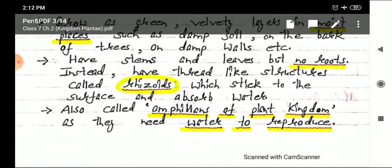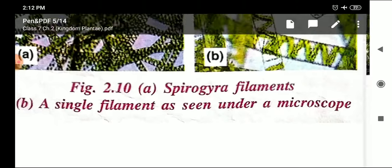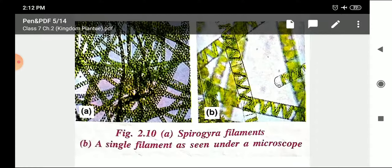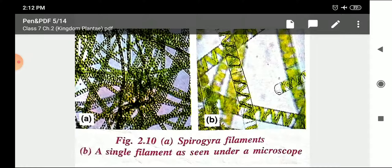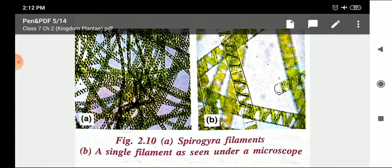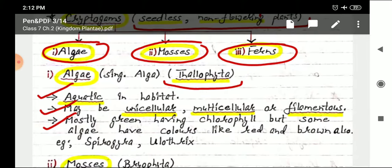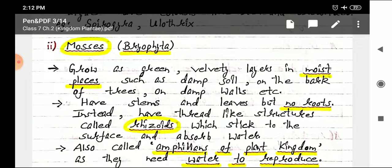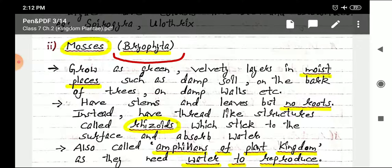Here is the picture of Spirogyra — a filamentous alga. You can see the very thin thread-like structures. They are present on the surface of water bodies. This concludes the first category of Cryptogames — algae. The next group is mosses, which comes under the group Bryophyta. They are commonly known as Bryophytes.